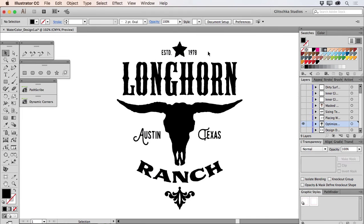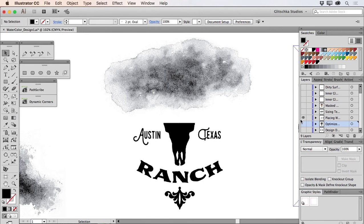That's important because what we're going to do now is take these shapes and start placing some of my watercolor textures into this file. We'll use these shapes to mask them to give that illusion of watercolor. So let's go ahead and jump to this layer here.